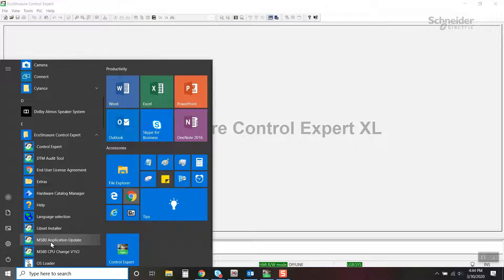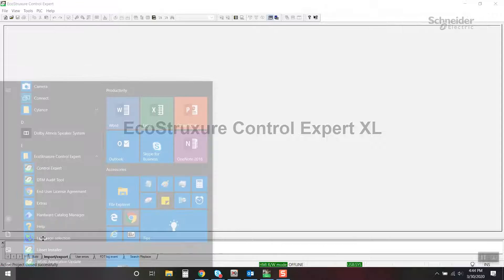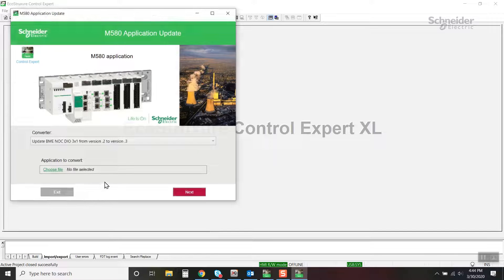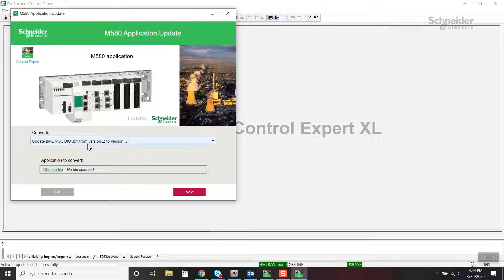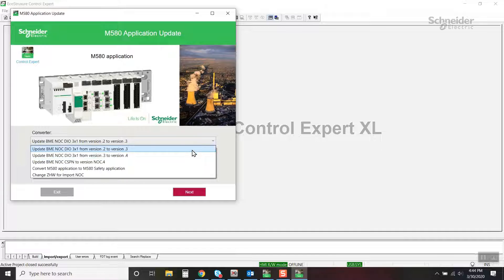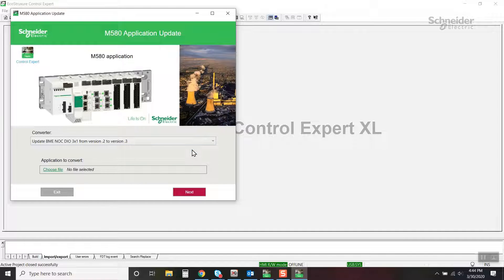Launch the M580 application update tool. First, the project needs to be converted from 0.2 to 0.3.